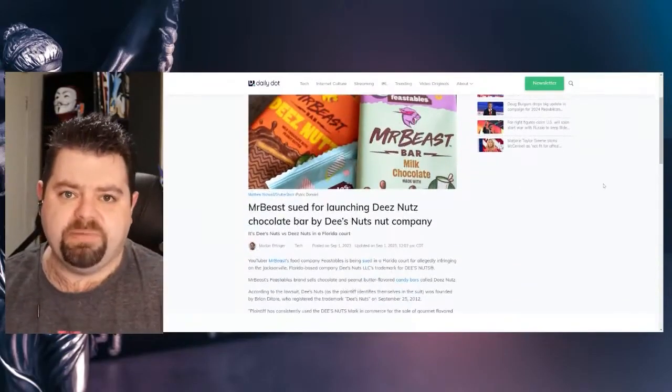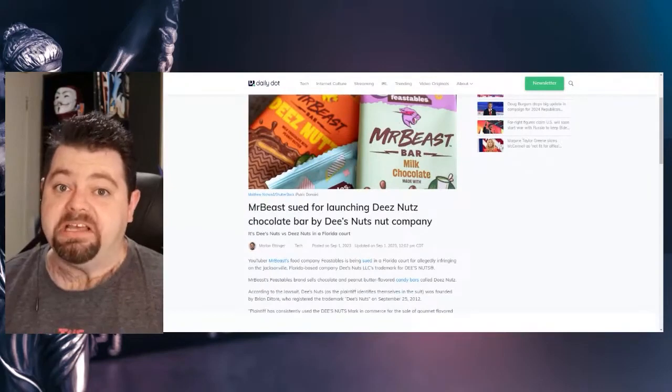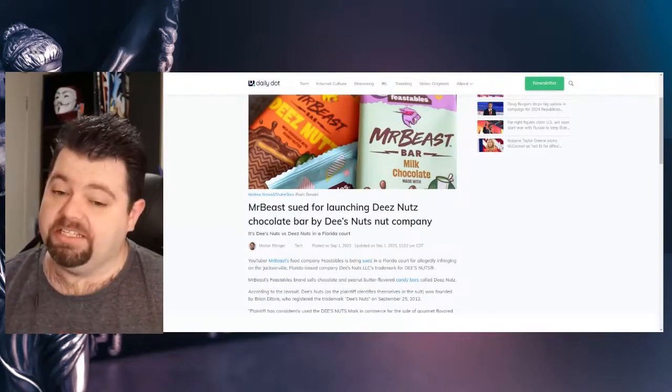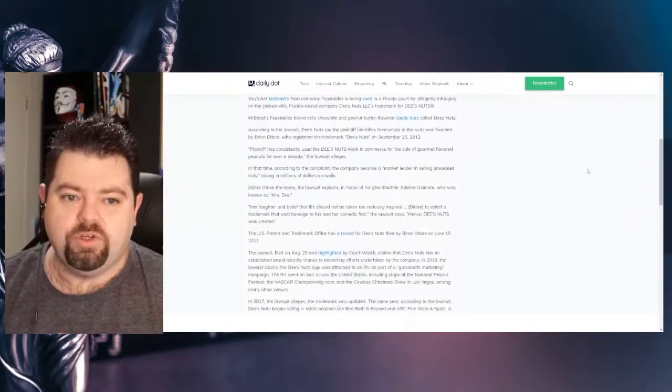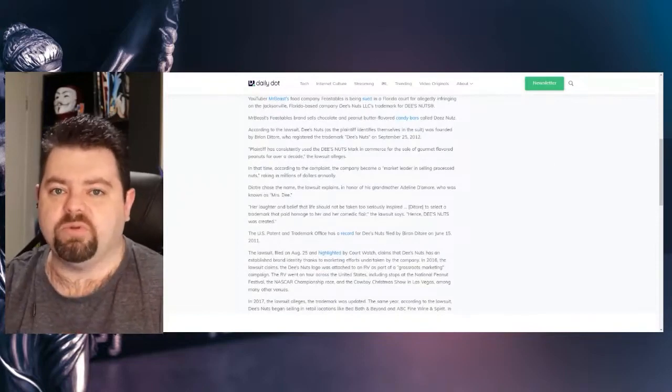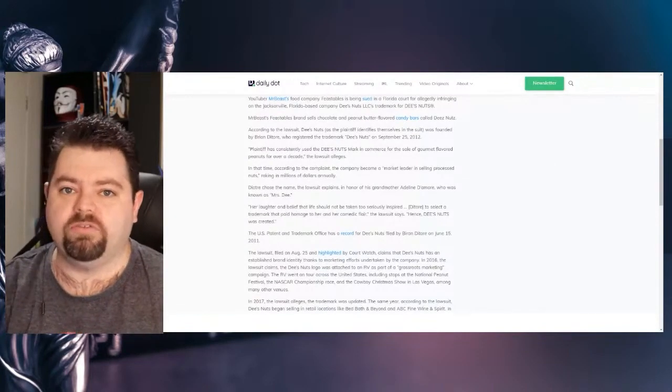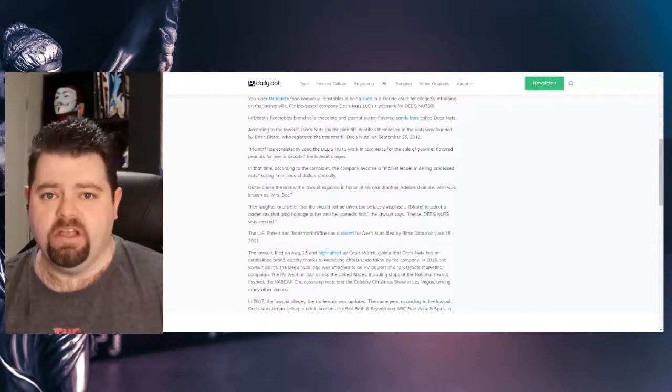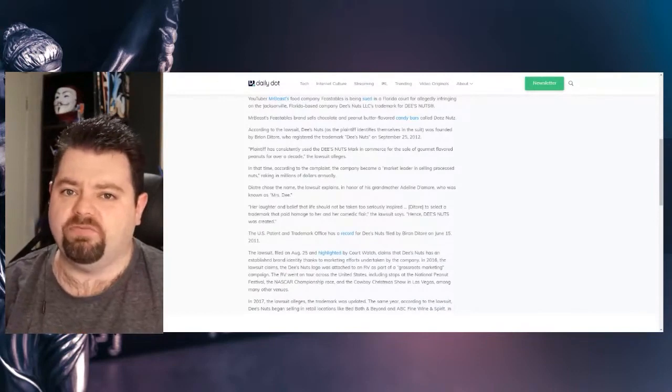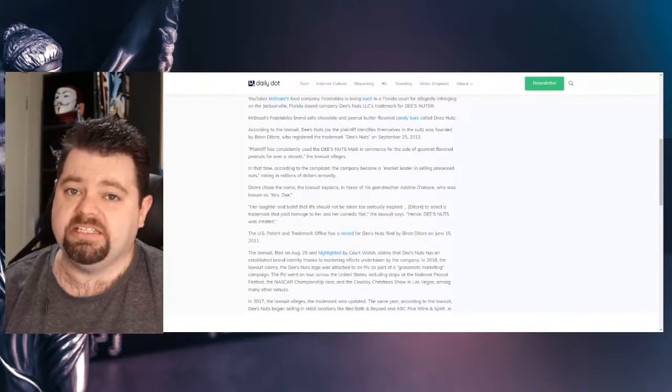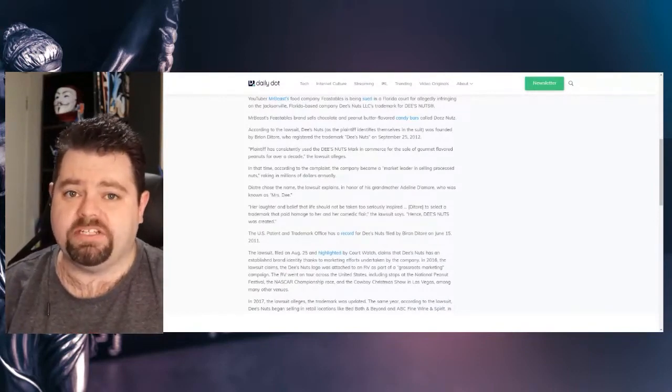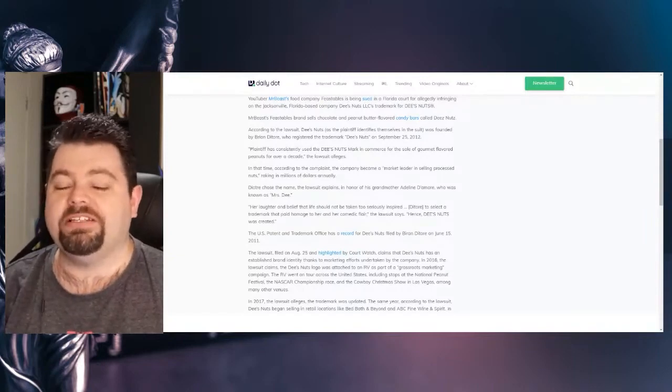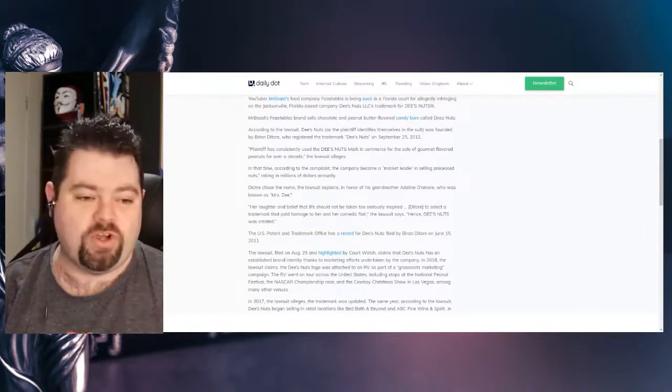Alright, Mr. Beast is being sued for launching Deez Nuts chocolate bar by Deez Nuts. YouTuber Mr. Beast's food company Feastables is being sued in a Florida court for allegedly infringing on a Jacksonville, Florida-based company, Deez Nuts LLC's trademark for Deez Nuts. How many times can I fit Deez Nuts into this show?